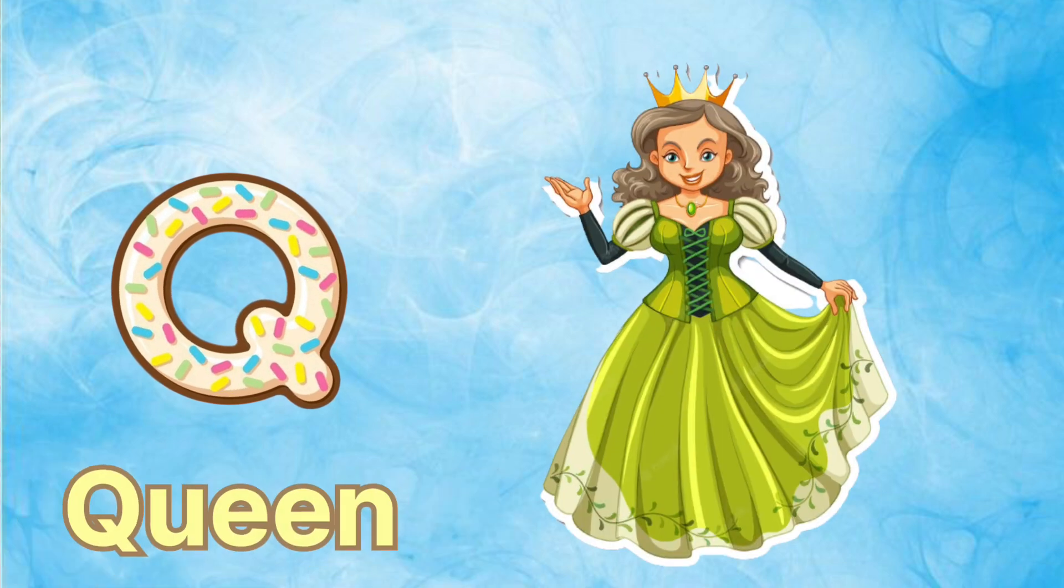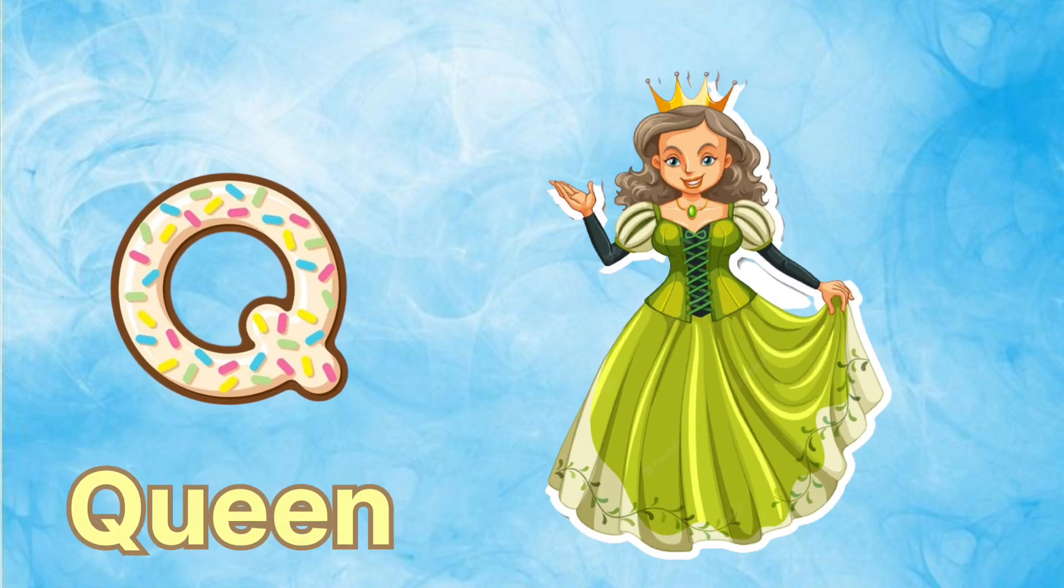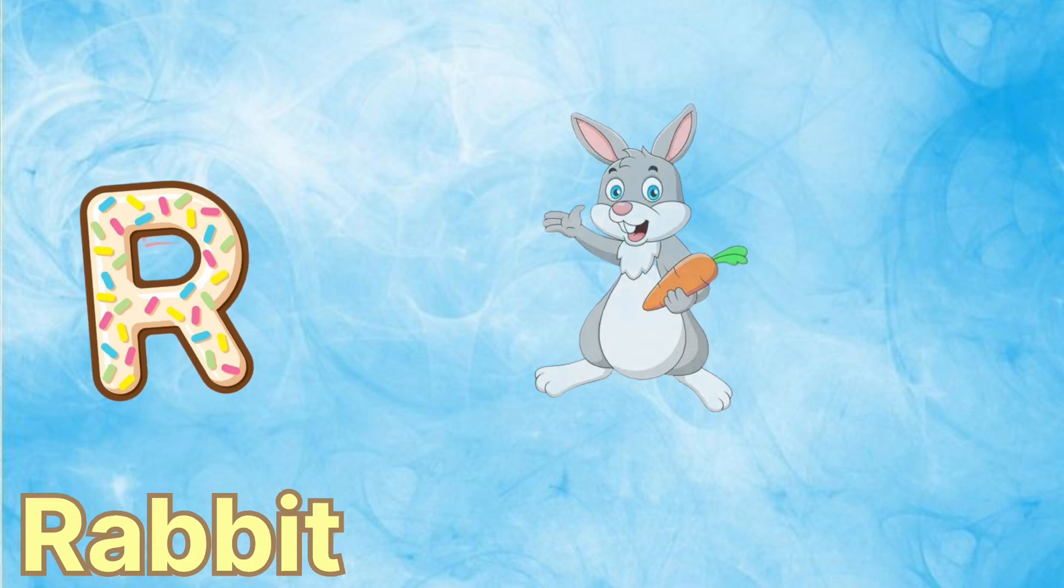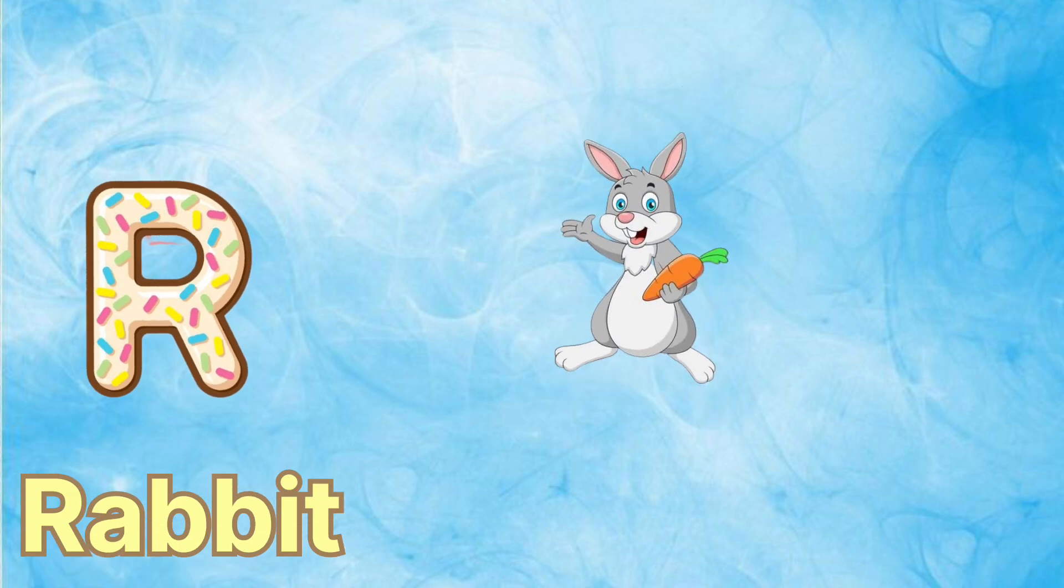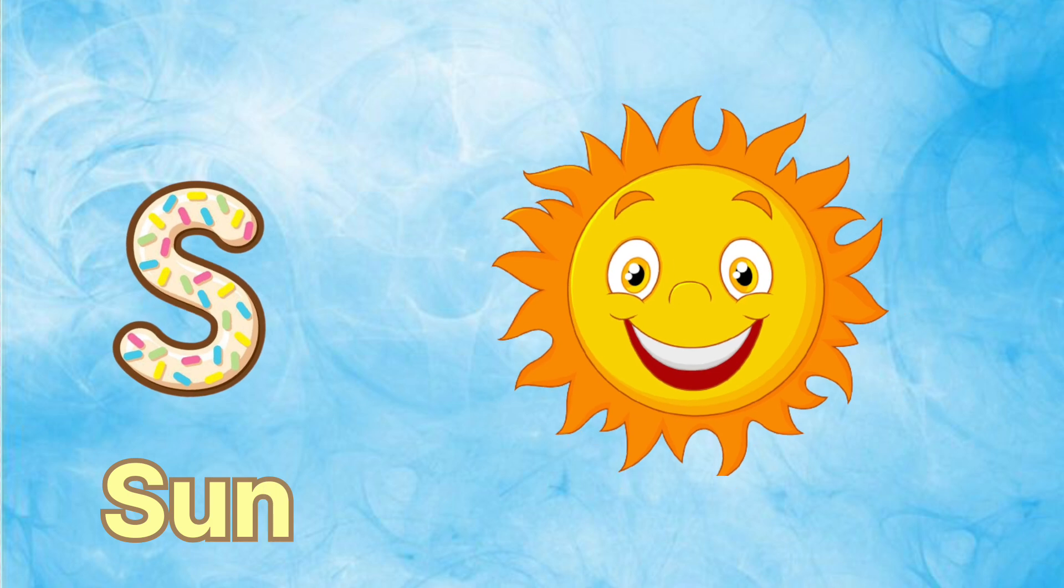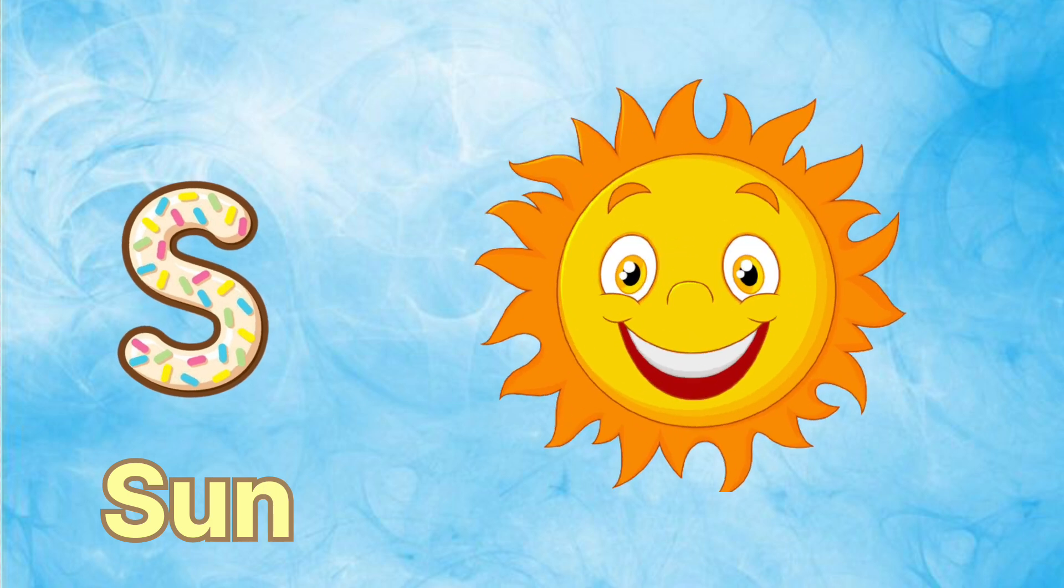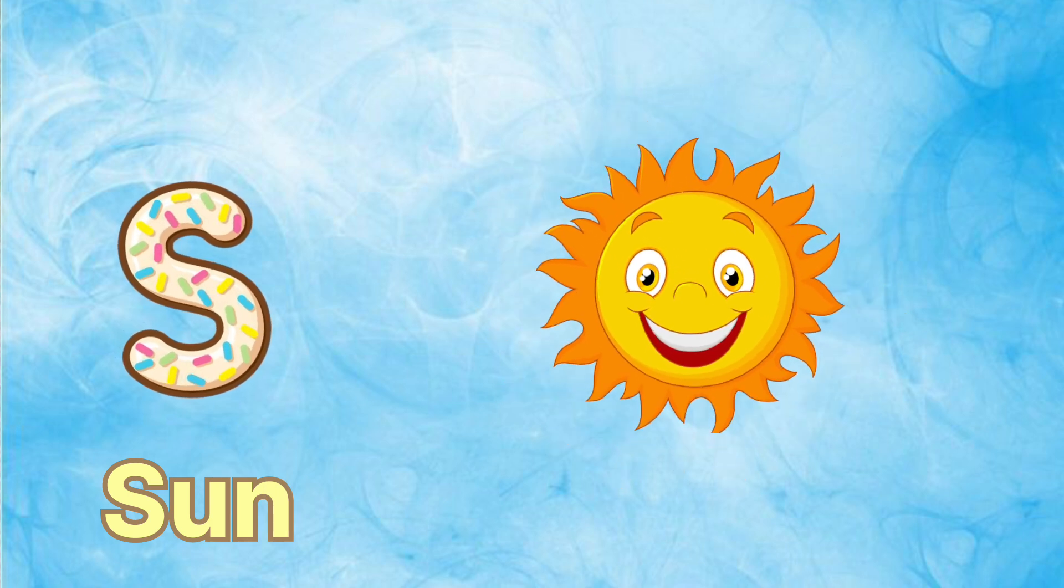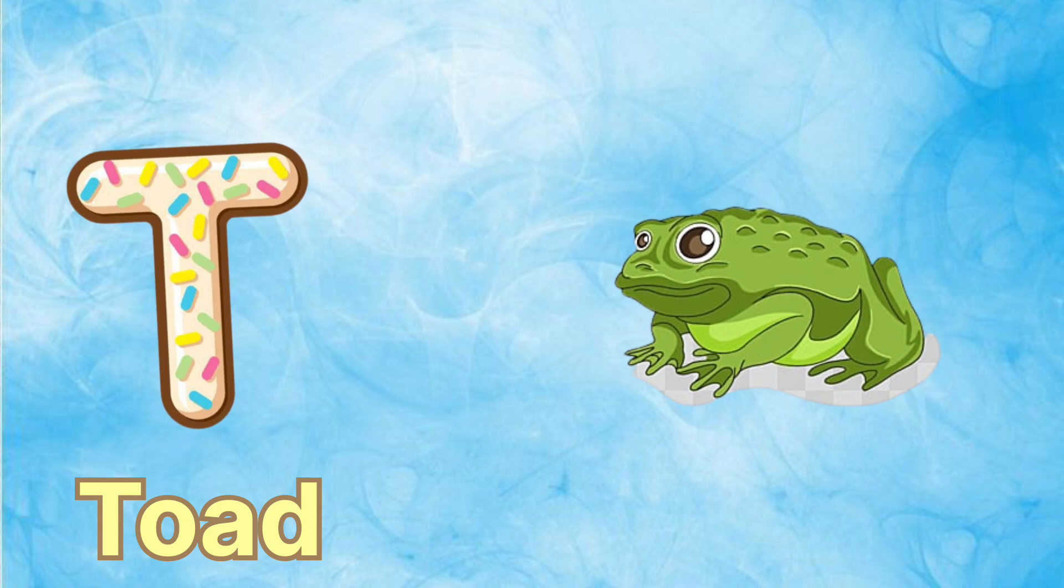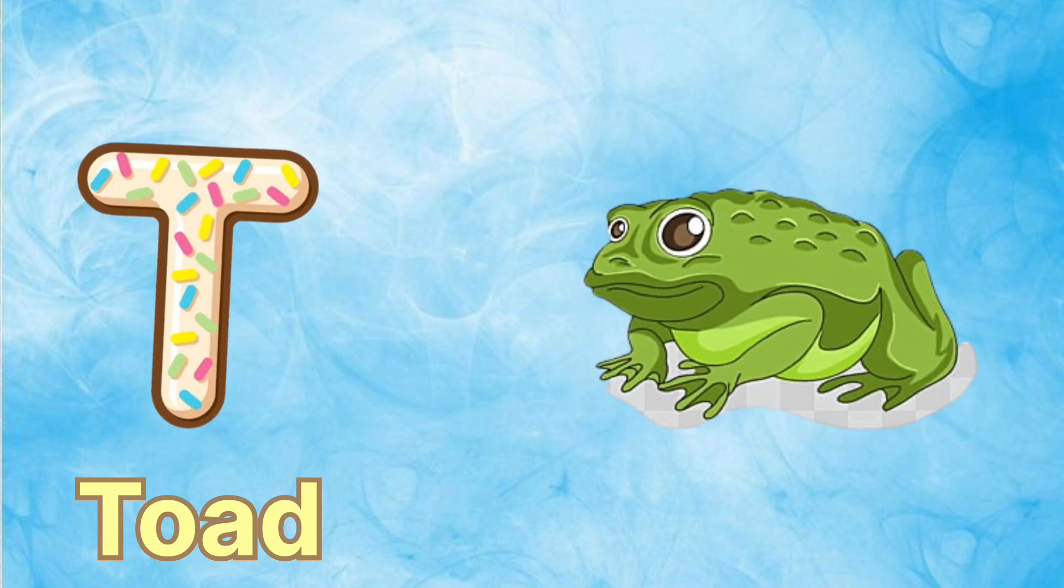Q is for queen, q-q-queen. R is for rabbit, r-r-rabbit. S is for sun, s-s-sun. T is for toad, t-t-toad.